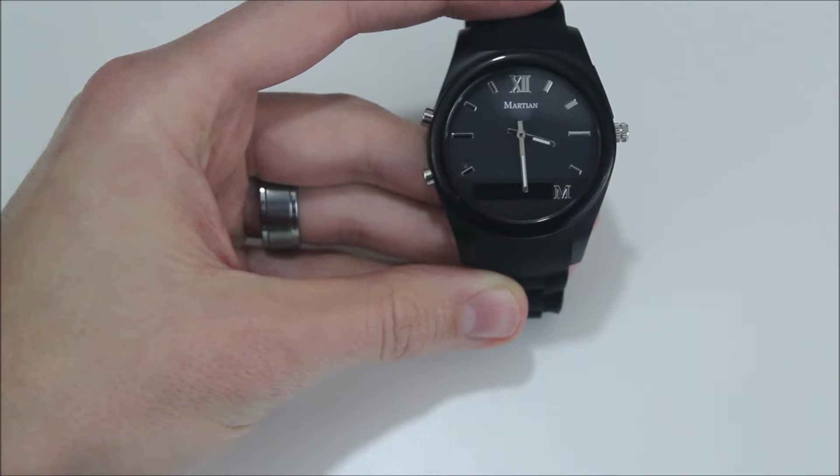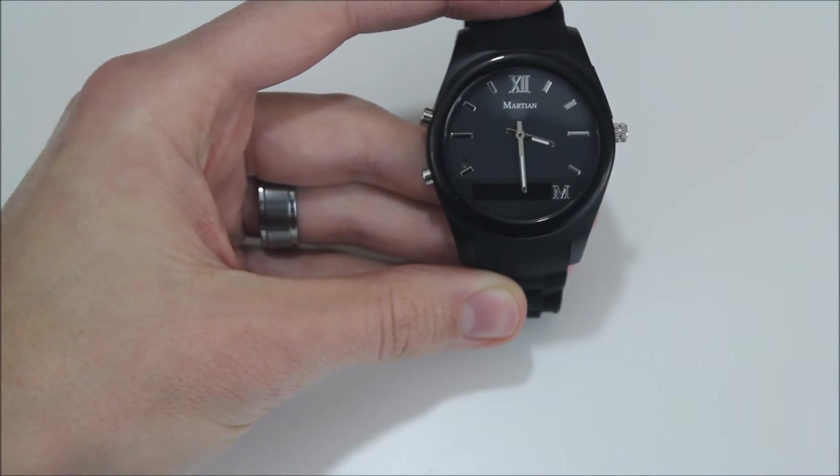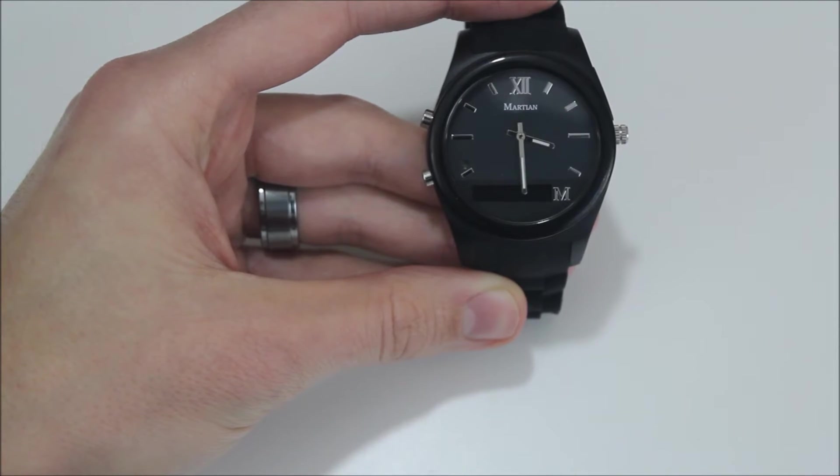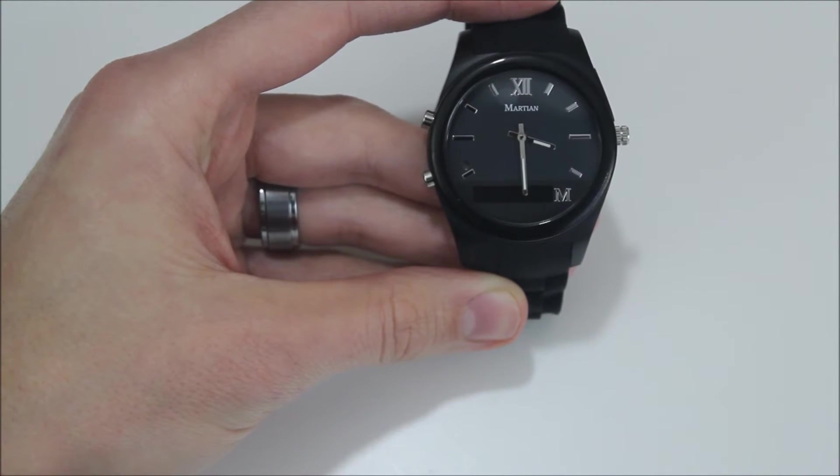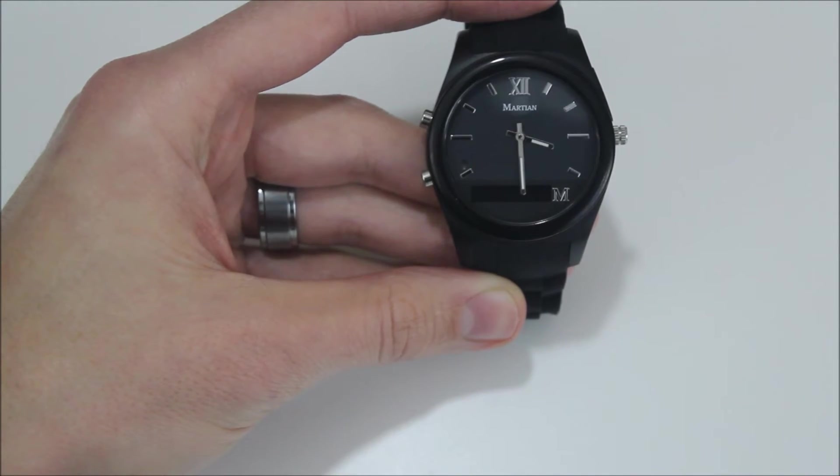So we're going to go ahead and take a quick look at the app itself and see what drives the functionality of pairing this to the watch and what the watch can do with that app installed on your phone.